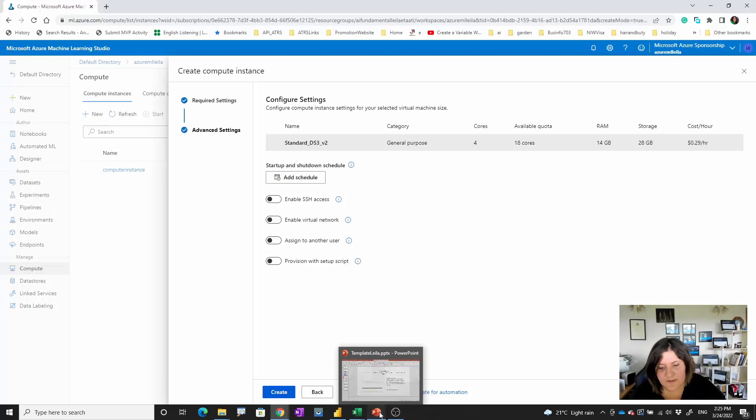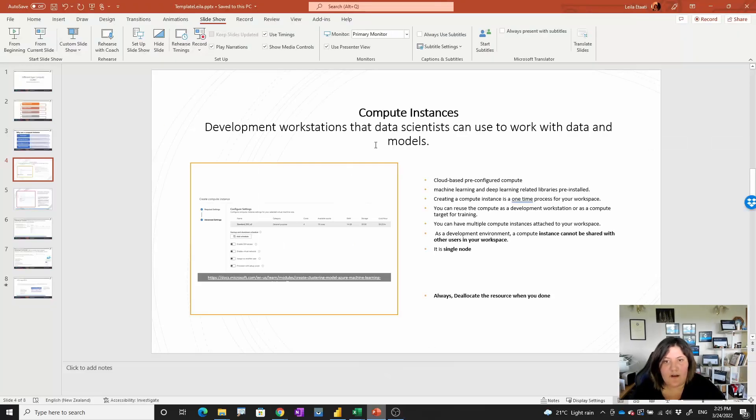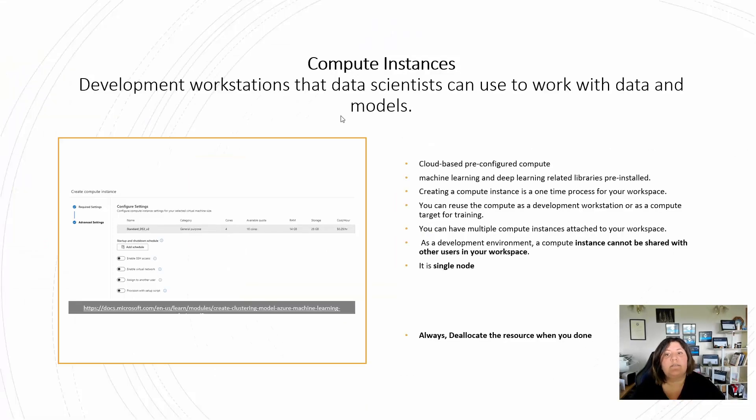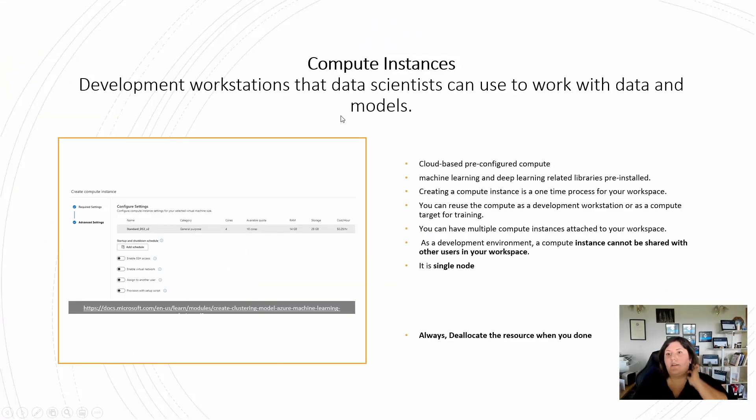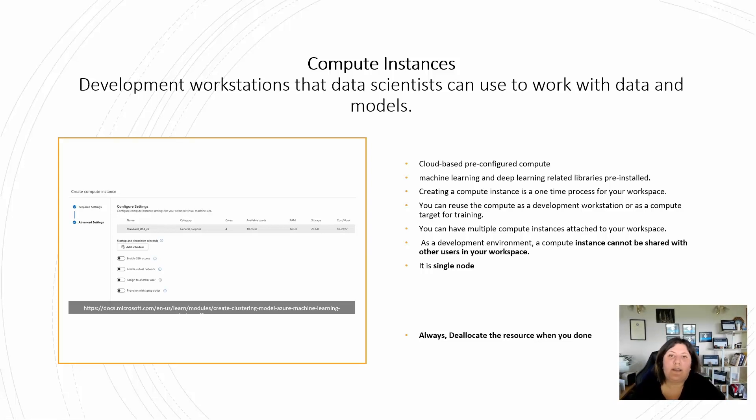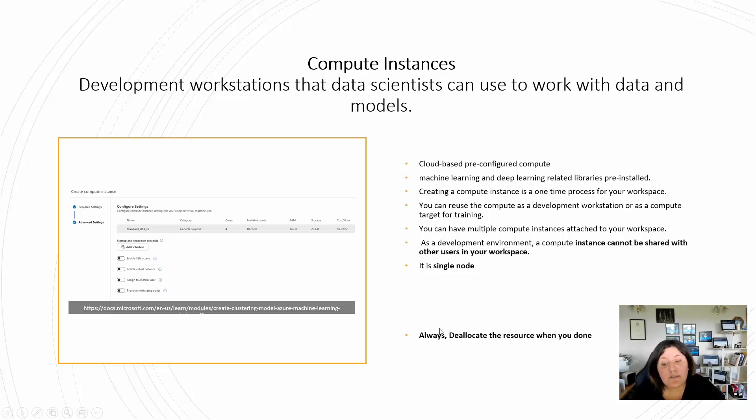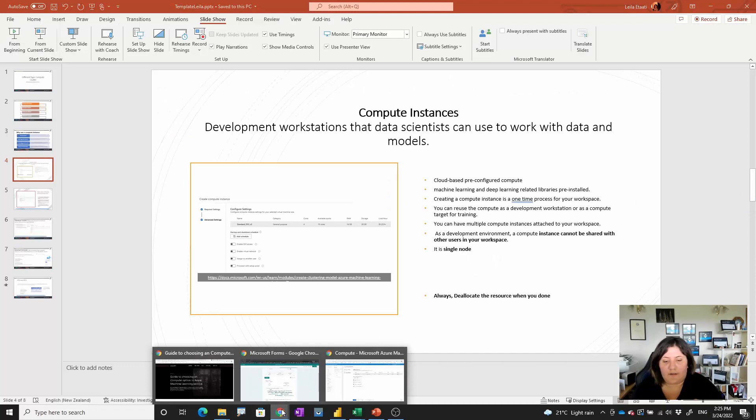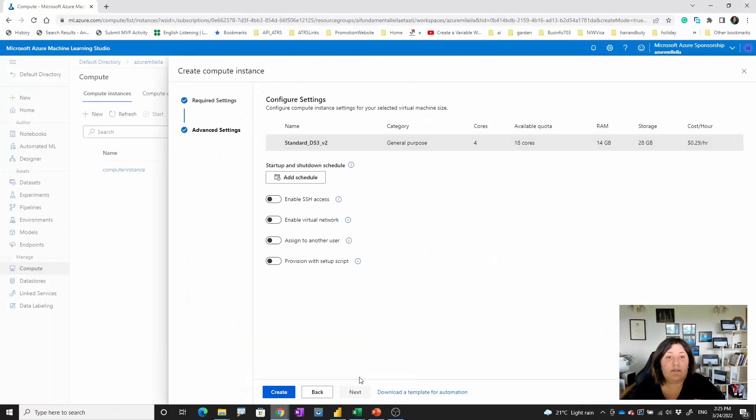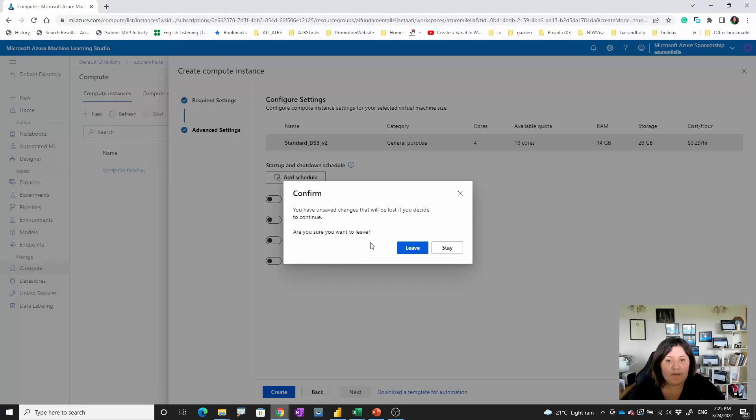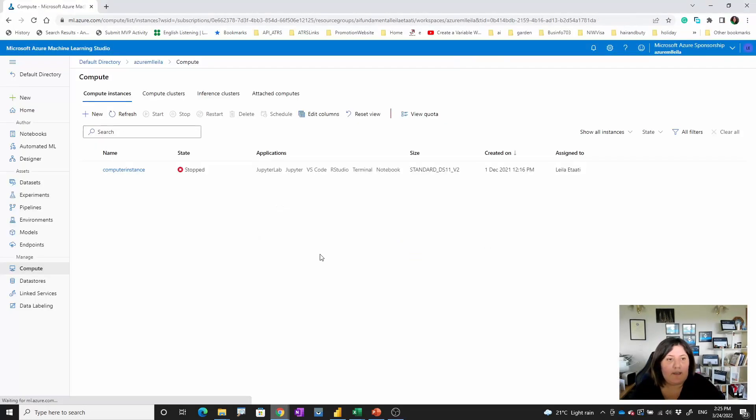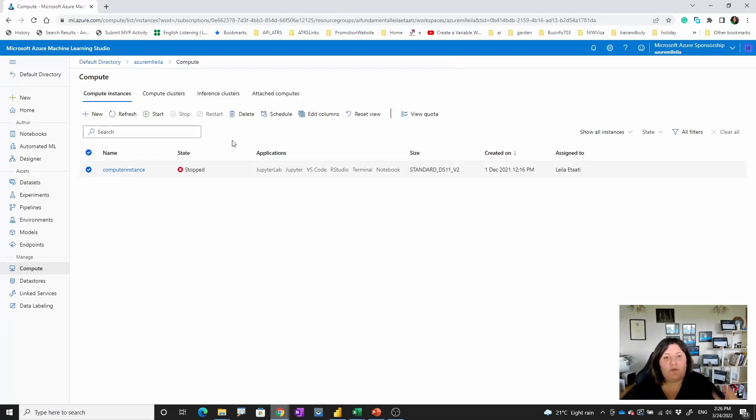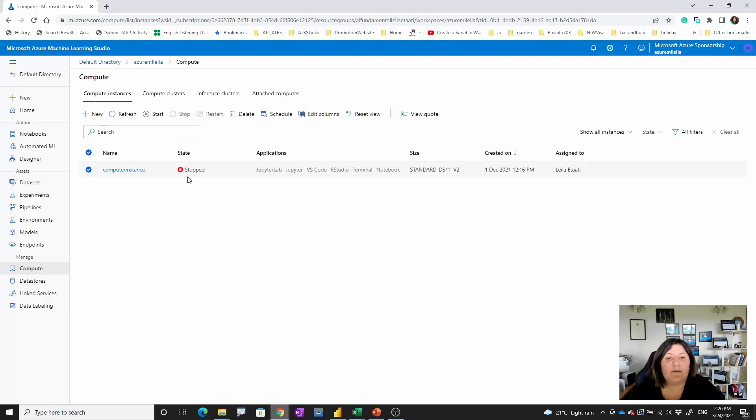This is a specification of the compute instance. This is really good when you just want to train your data and see how different modeling happens. Just remember when you create compute instance, you're able to deallocate that one. Definitely make sure that you stop it or if you don't need it, remove it, because otherwise it will cost you.